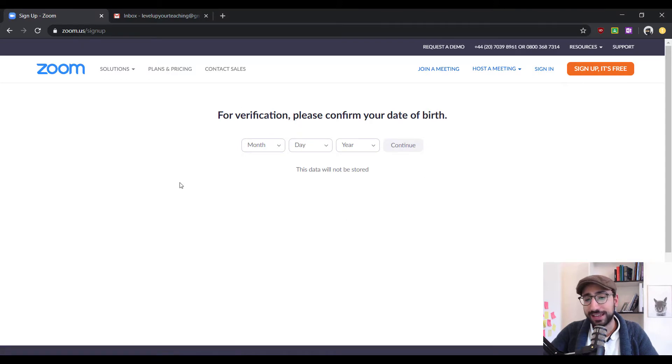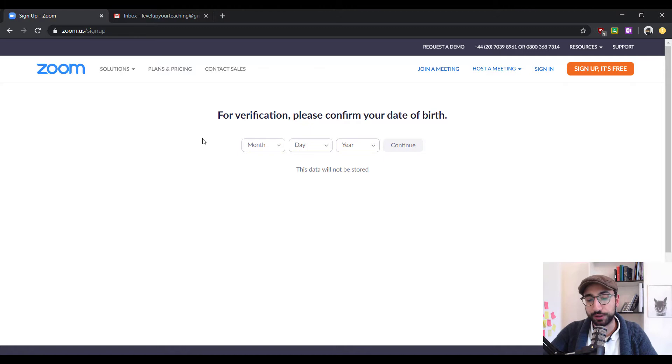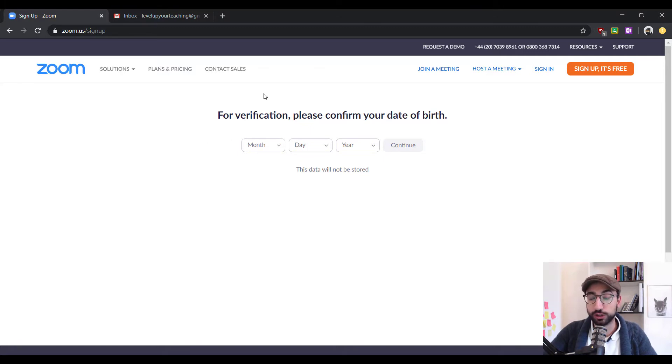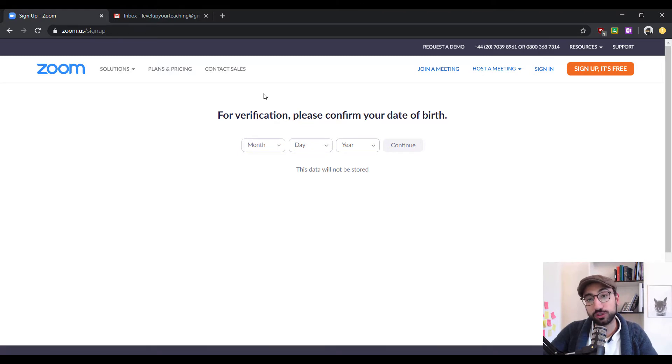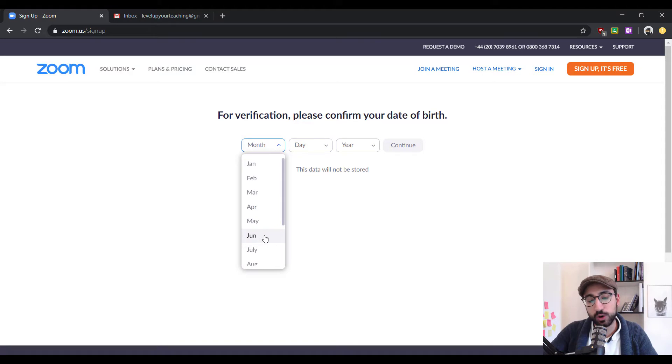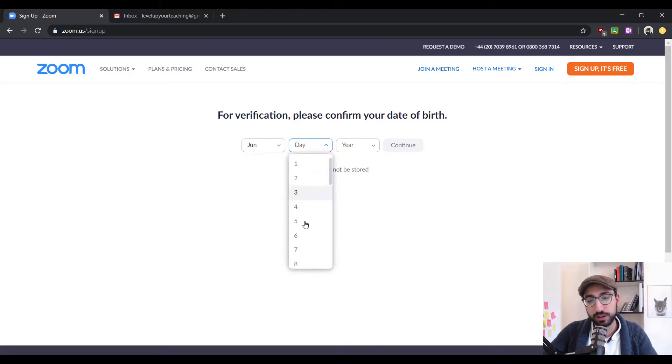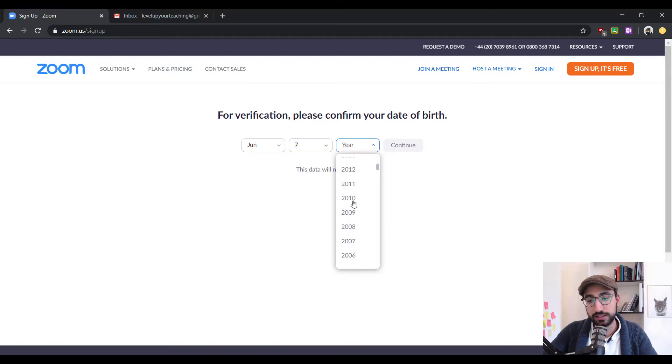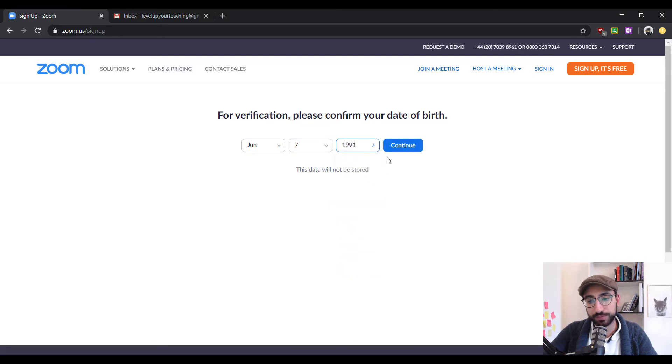We will be taken into a page which is asking us for our date of birth. The reason it does that is not in order to store your data rather than just for Zoom to make sure that you're an adult. So, let's go on and put my date of birth which is the 7th of June 1991 and click continue.